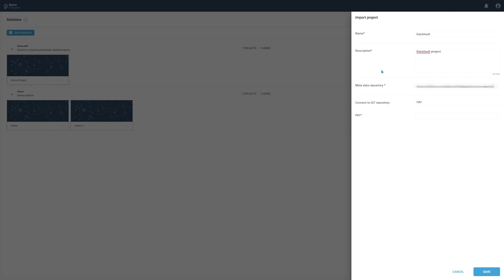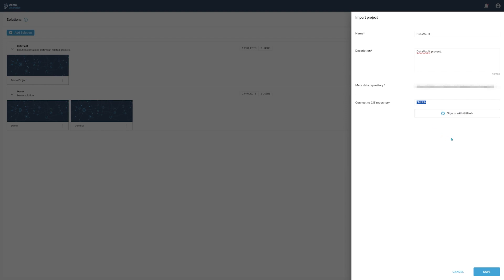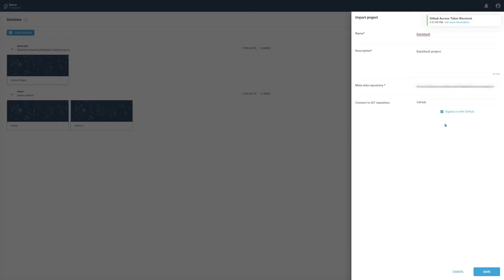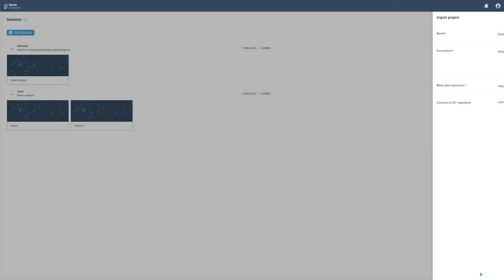If your repository lives on GitHub, select the GitHub option from the authentication drop-down. Afterwards, press the button that says Sign in with GitHub. Since we are already authorized with the GitHub account, we are immediately signed in again. Press Save to import the project.